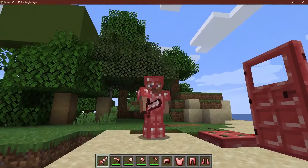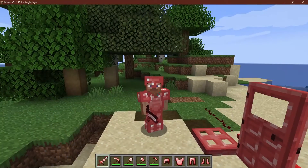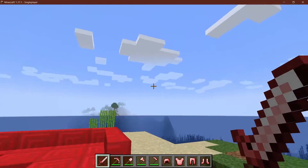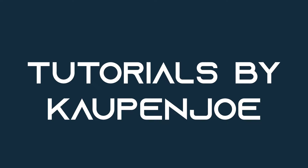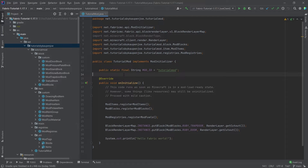Let's protect ourselves with some custom ruby armor. Let's see how to add that. We find ourselves back in IntelliJ once more, and in this tutorial we're going to add custom armor.